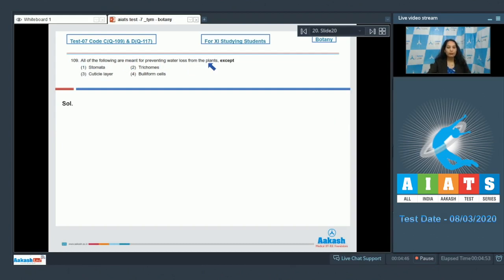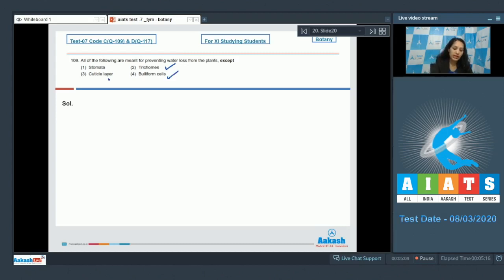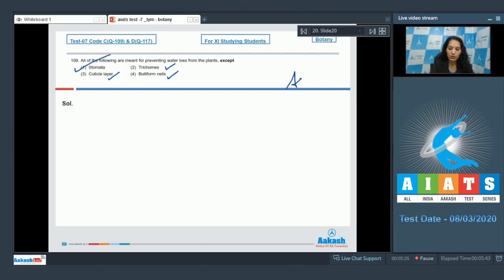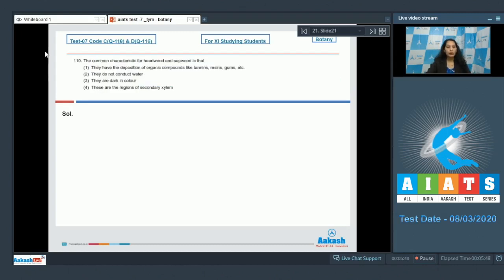Question number 109: All of the following are meant for preventing water loss from plants except — trichomes prevent water loss (true), bulliform cells prevent water loss during stress conditions (true), cuticle is a waxy layer that prevents water loss (true), but stomata are not meant for preventing water loss. They are meant for gaseous exchange; during stress, the plant closes stomata to reduce transpiration. The correct answer is option number one.